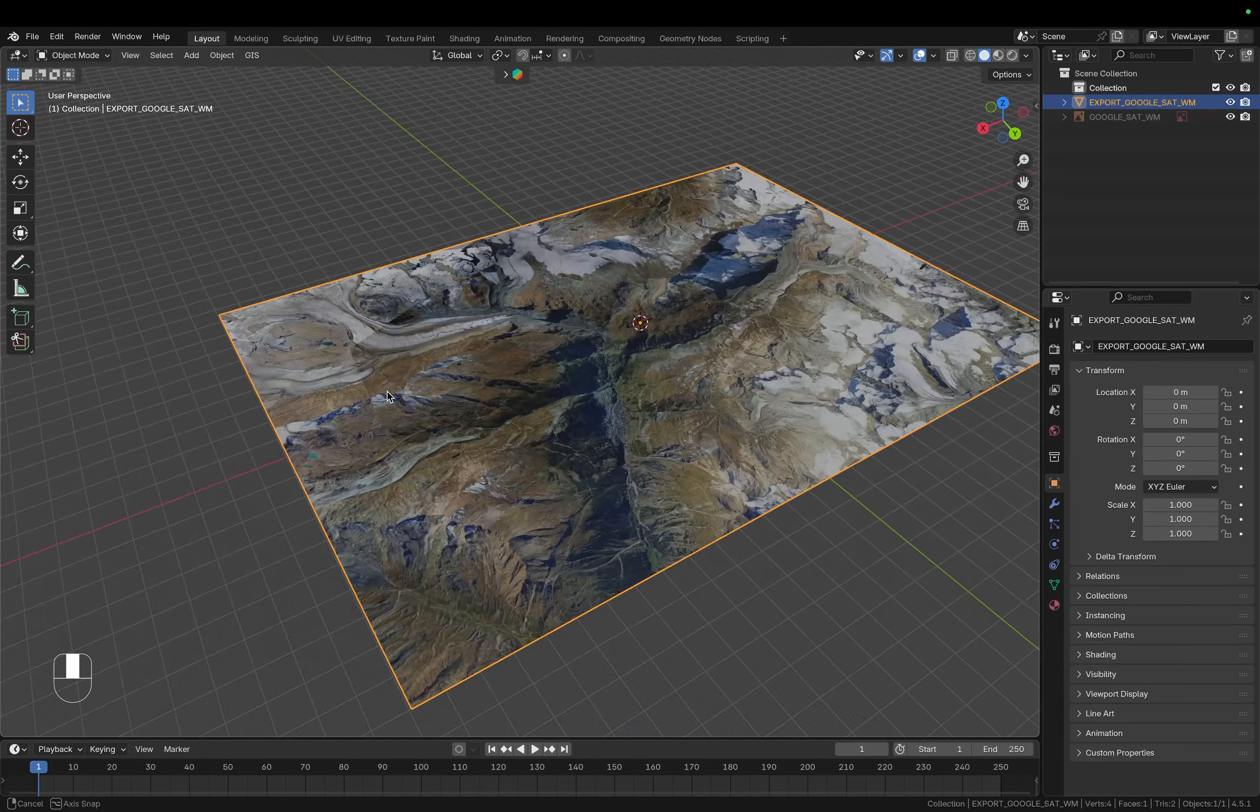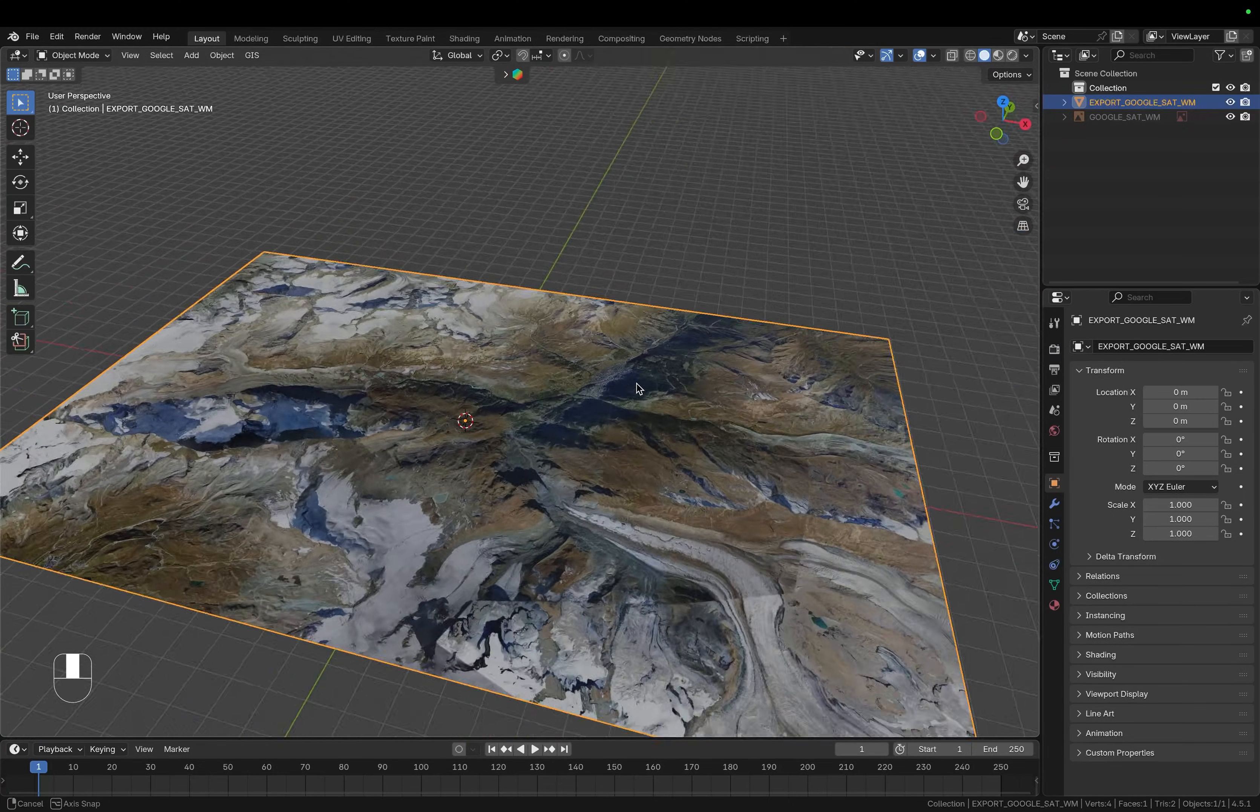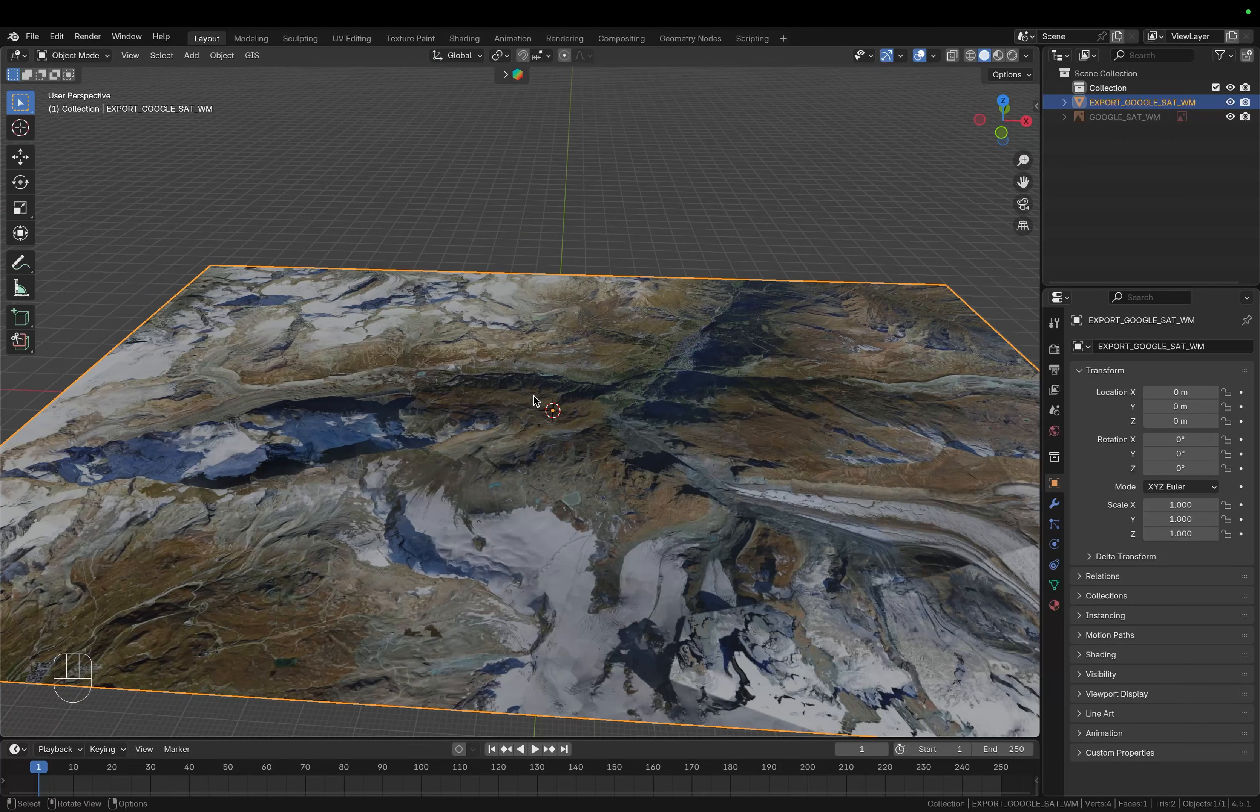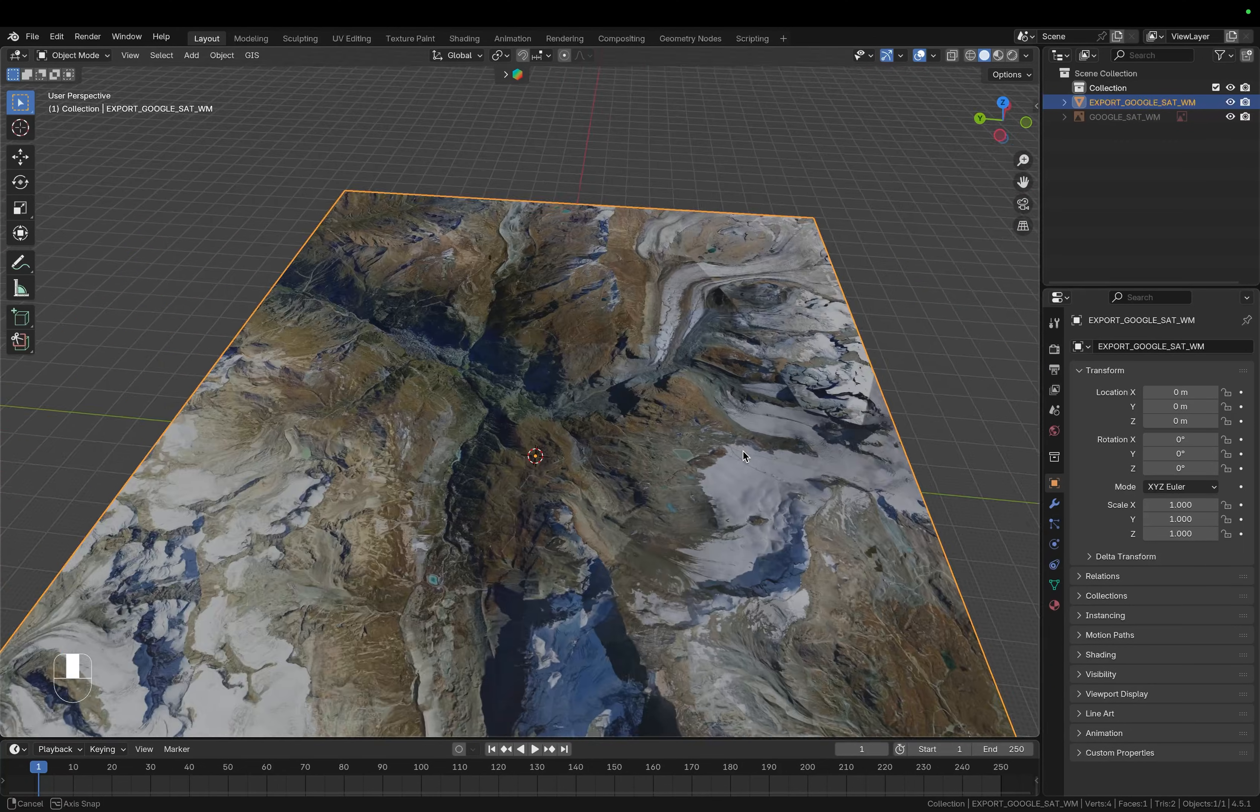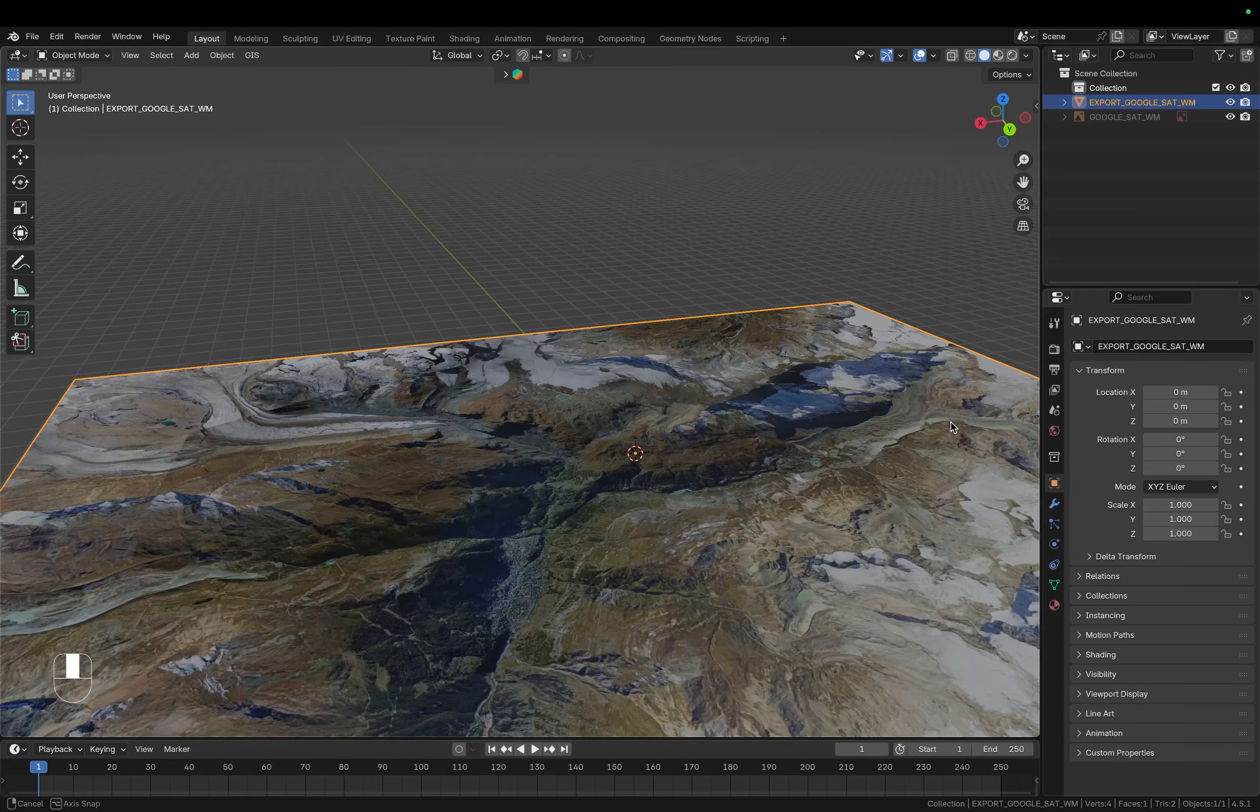This already looks nice however this is a very mountainous region and I would like to have the relief of the mountains as well.